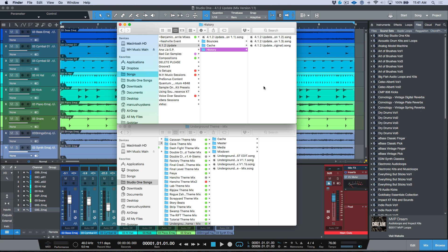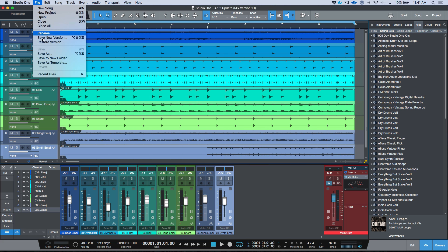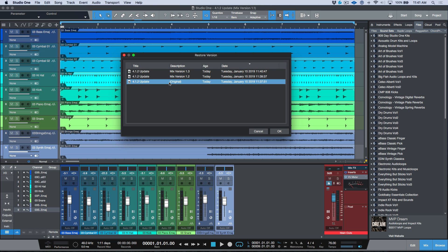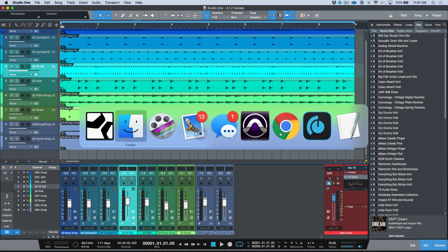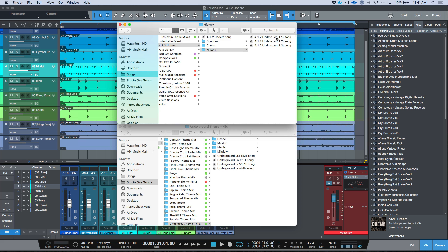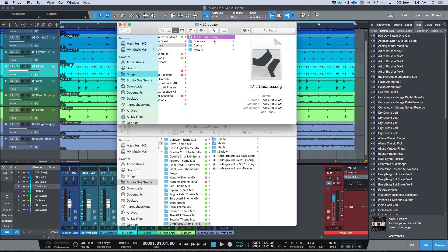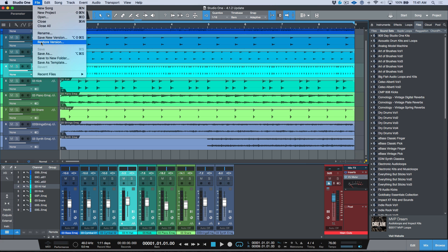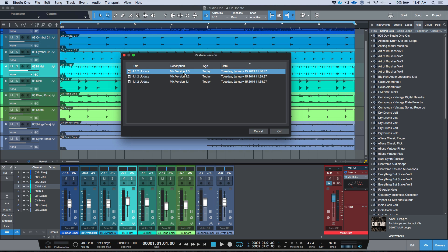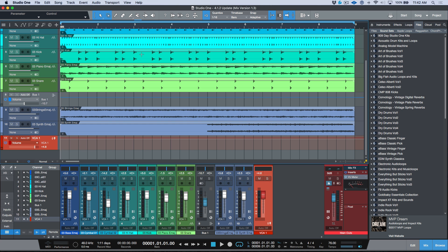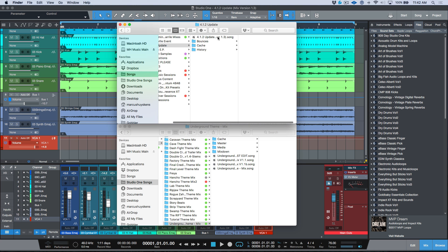Based on the active version you've restored, that will be the song file residing in your main folder. All additional versions are available in the history folder. If I restore the original version, then 1.1, 1.2, and 1.3 all move into the history folder and the original is back as the main song. Let's restore version 1.3 one more time — now 1.3 is the main active song and the others are in the history folder.